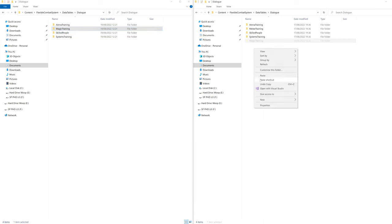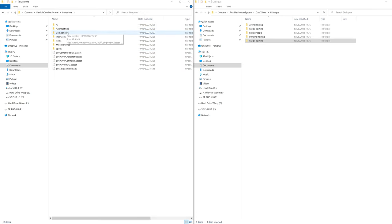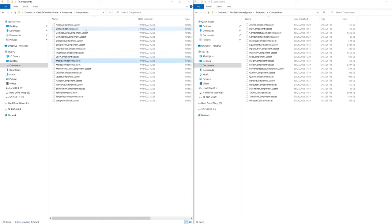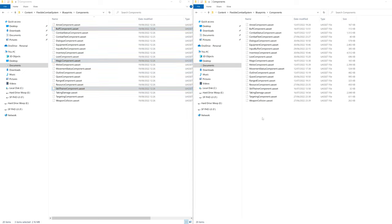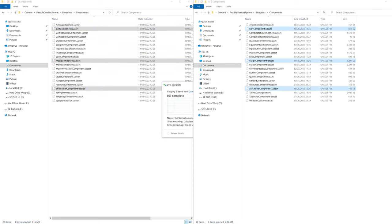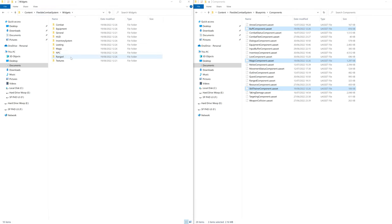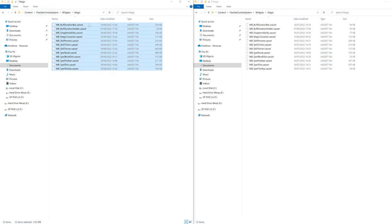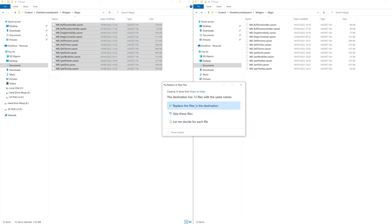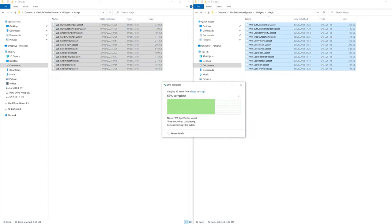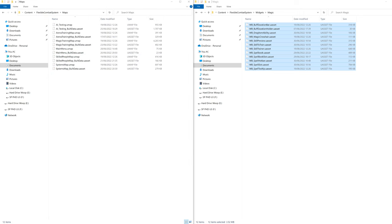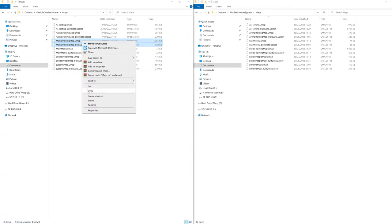Then go back and into Blueprints, Components and select the Magic, Buff and Skill Trainer component and copy them over and click Replace. Go back again and into Widgets and Magic. Select all the widgets by selecting the top one, then shift clicking the bottom one and copy them over and click Replace. And finally go to Maps and copy the Magic Training map and its build data over. Awesome! That is all the File Explorer copy pasting done.